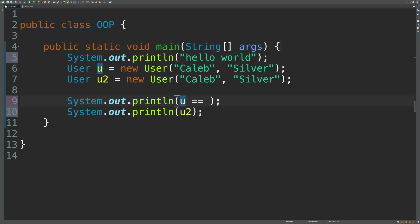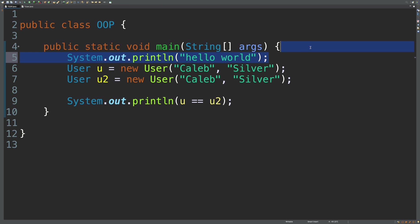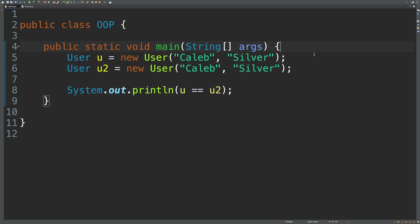So one way to do this is to say u is equal to u2. And I'm just going to get rid of that. I'm also just going to get rid of this hello world. I don't know why I left that in there this whole course. Sorry about that. And when we run this,